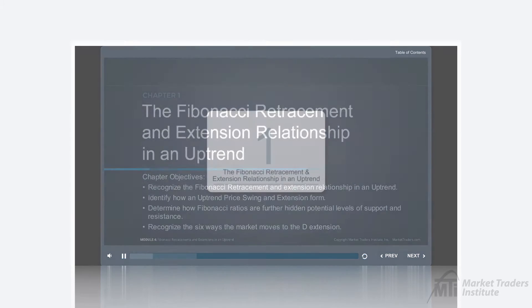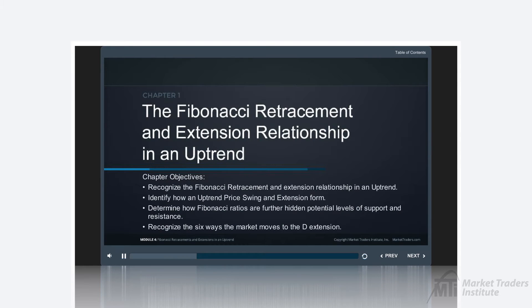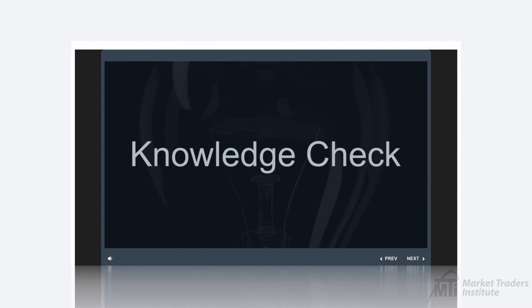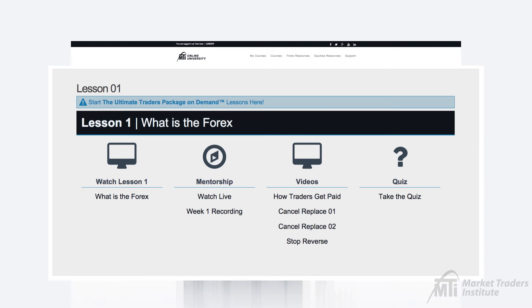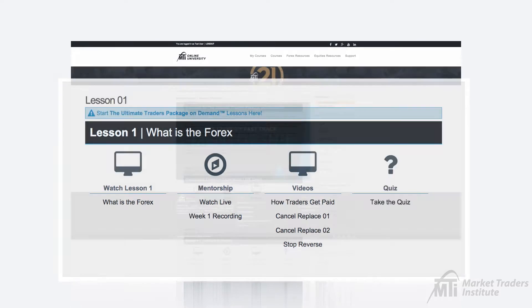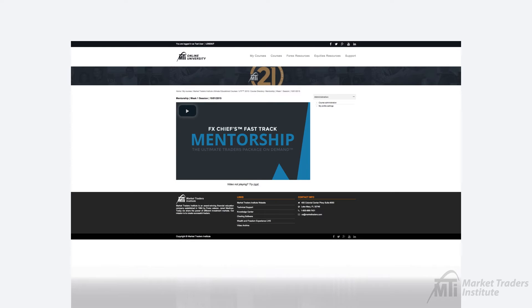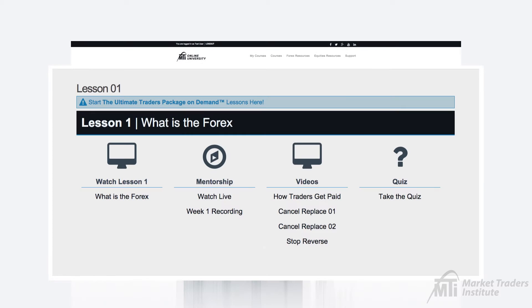Each lesson video is broken down into separate chapters, with knowledge checks in place to help you retain the material as you go along. In your lessons, you can also access the FX Chiefs Fast Track Mentorship Series, which is a weekly live broadcast where Jared Martinez covers technical analysis and offers insights into the psychological aspects of trading. You can also review specific lesson content and complete the lesson quizzes.